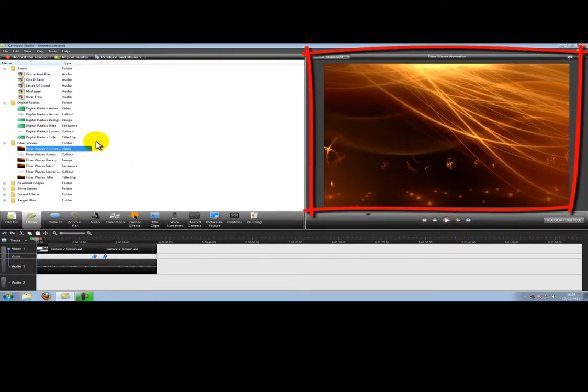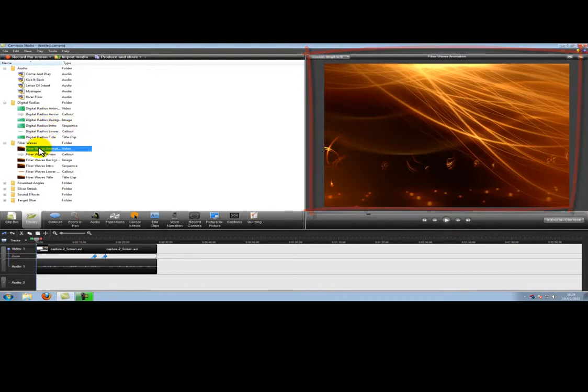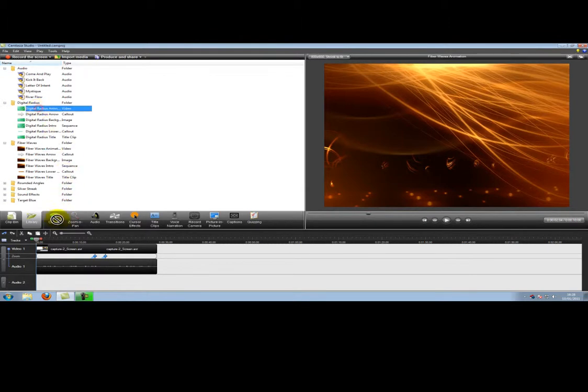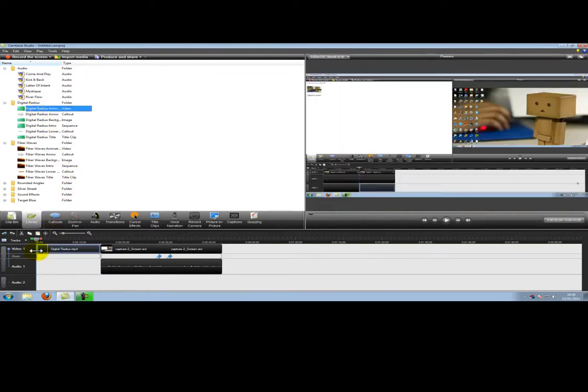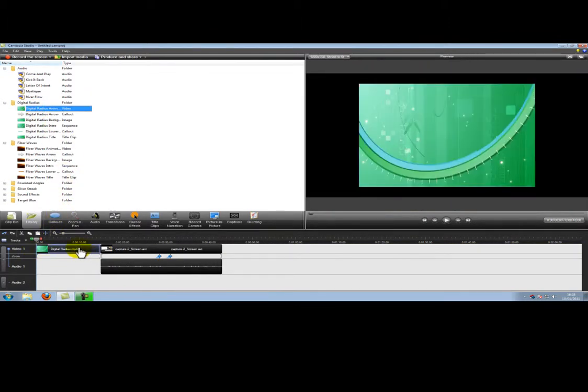To add these to your current video all you need to do is click and drag. We'll use the digital radios this time. Drag it to the front of your film and you can see it adds it in.